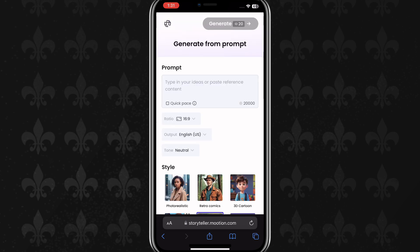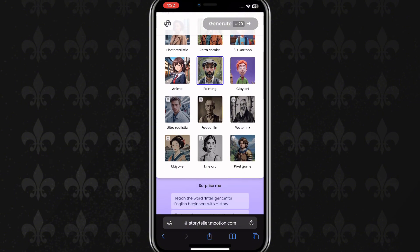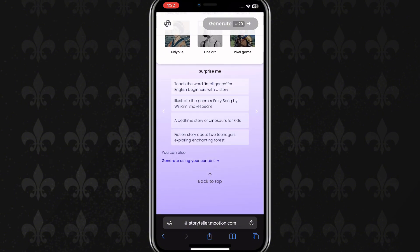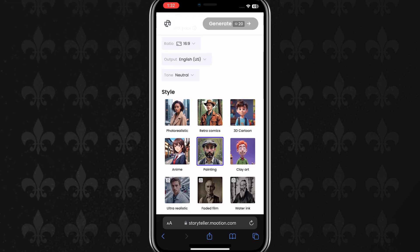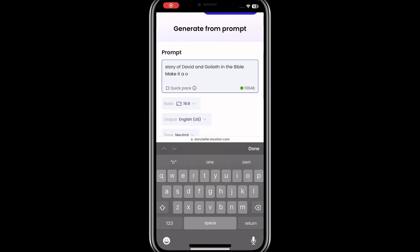It will prompt us to a new page. I'll go ahead and put in your prompt. You can decide to tell any story. So this is what the interface looks like. I'll just go ahead and type in the story I want to use for this video — story of David and Goliath in the Bible.